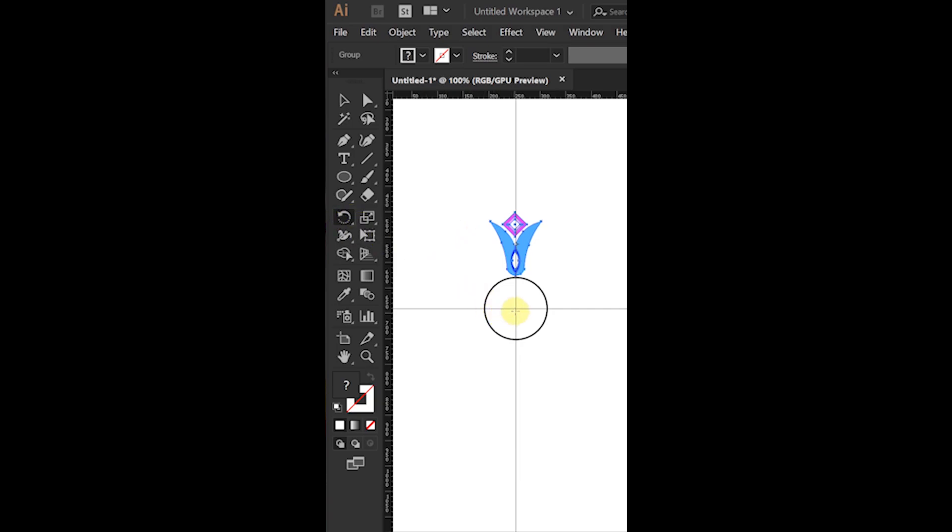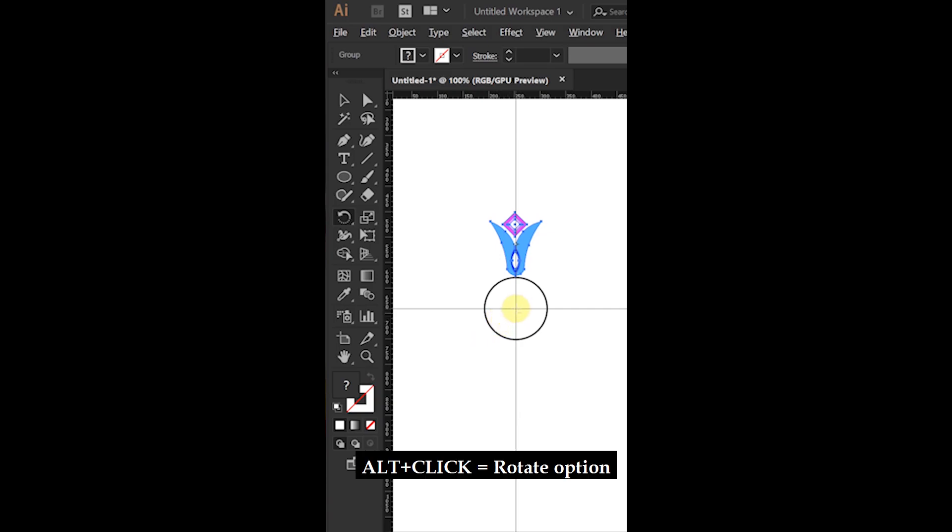Select the shape you want to rotate and then come to the center of the circle, press Alt and click.